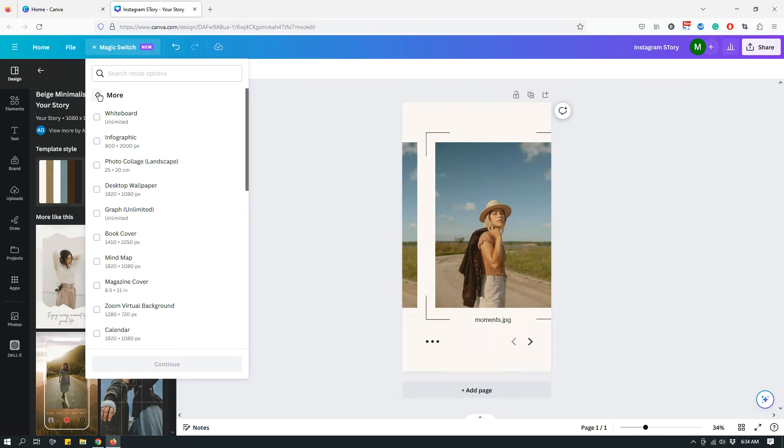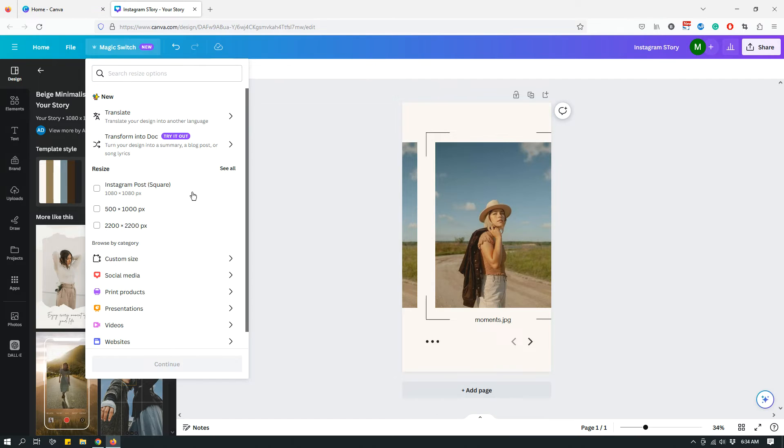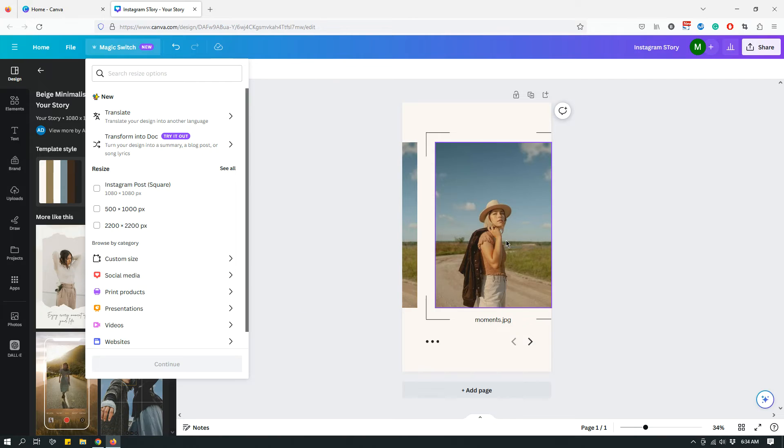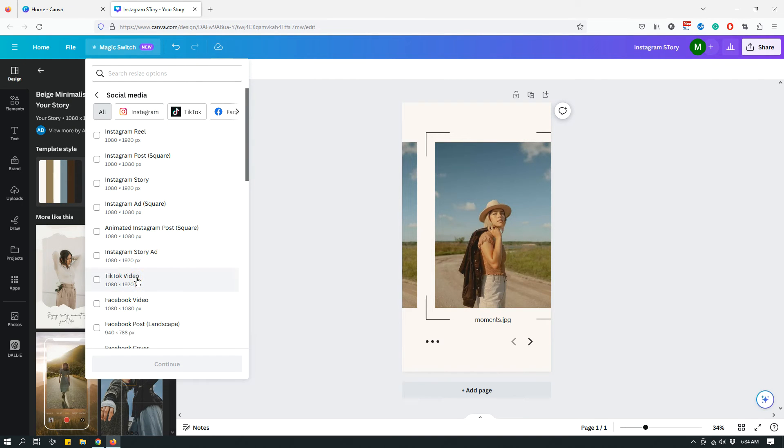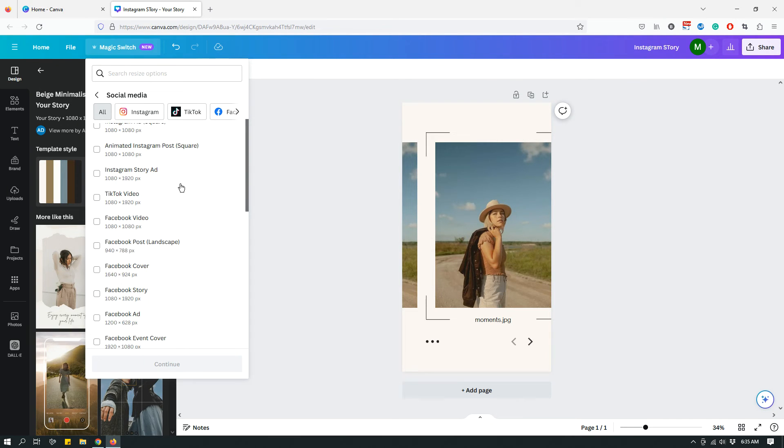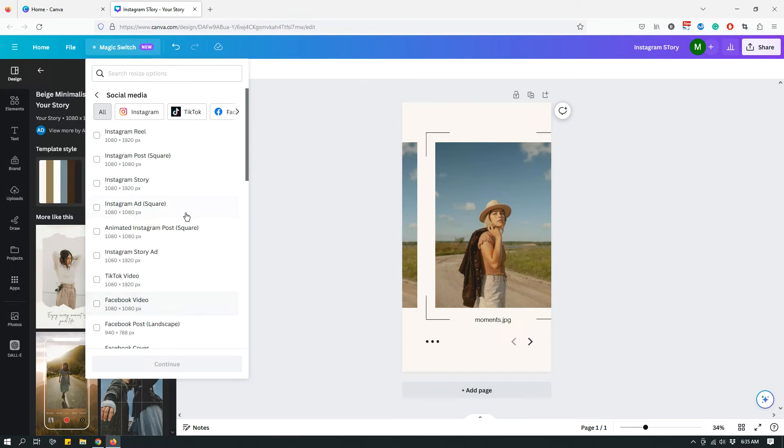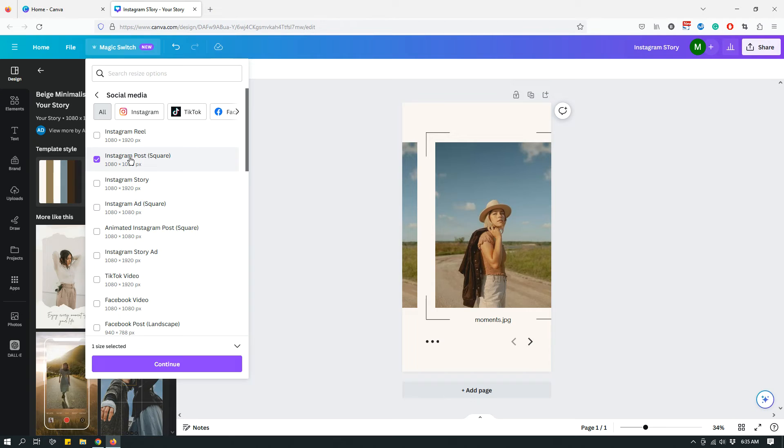Now let's go back and just play around with social media, because the template that I'm working with right now is a social media template. It's an Instagram story template. Now let's say that I want to convert it into Instagram, like a square shape, so I can click Social Media, and then I can click Instagram Post. But as you can see, there are plenty of other options available. But let's say that I want to work with Instagram square post, so I will click that, I will check that, and then I will click Continue.